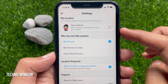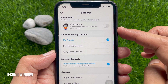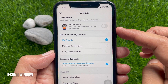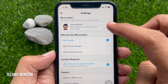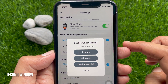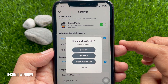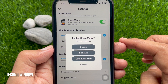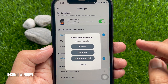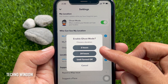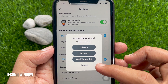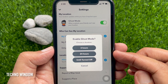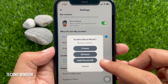When enabled, your friends can't see your location. Just toggle on Ghost Mode. It will ask: 'Are you sure you want to enable Ghost Mode?' and prompt you to choose a duration. You can choose 3 hours, 24 hours, or until turned off. Tap 'Until turned off'.